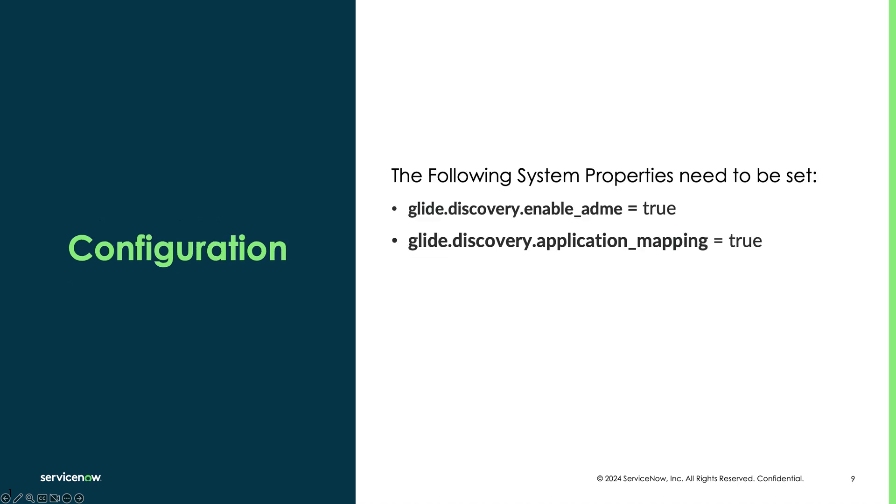To turn on ADME, you should configure these system properties to true. The second, glide.discovery.application_mapping, should be set to true for standard ADM as well and is on by default.